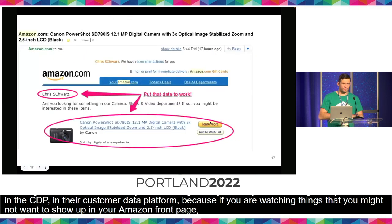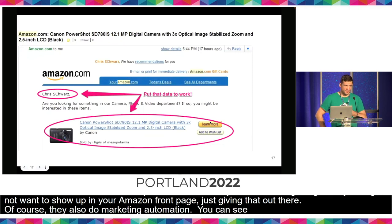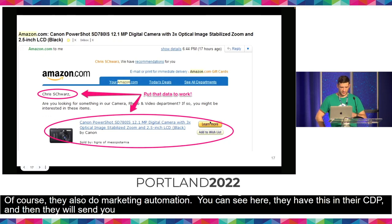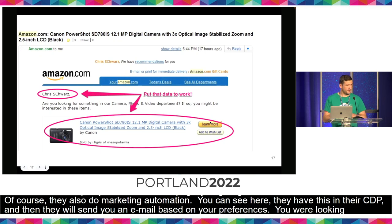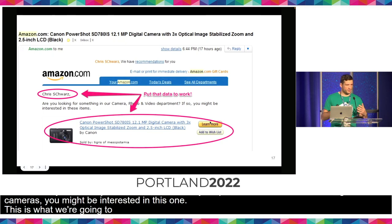Of course, they also do marketing automation. They save these things in their CDP and then send you an email based on your preferences — 'Chris, if you were looking at cameras, you might be interested in this one.' This is what we're going to do with Mautic — we're trying to attempt a similar experience with Drupal and Mautic.